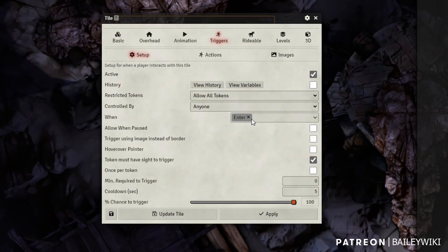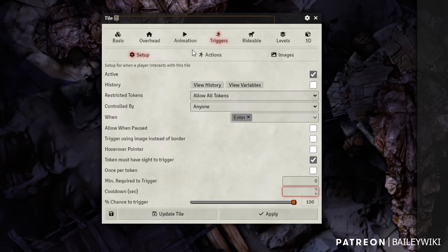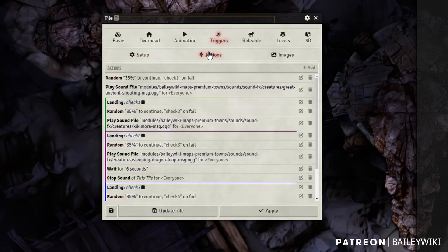So we're going to trigger on enter. I leave token must have site to trigger if you haven't noticed that, just so players trigger it. And then I have a five second cooldown. That's so it doesn't continually go off anytime multiple players are going across. You can even change this cooldown to something like 10 seconds or even 15.